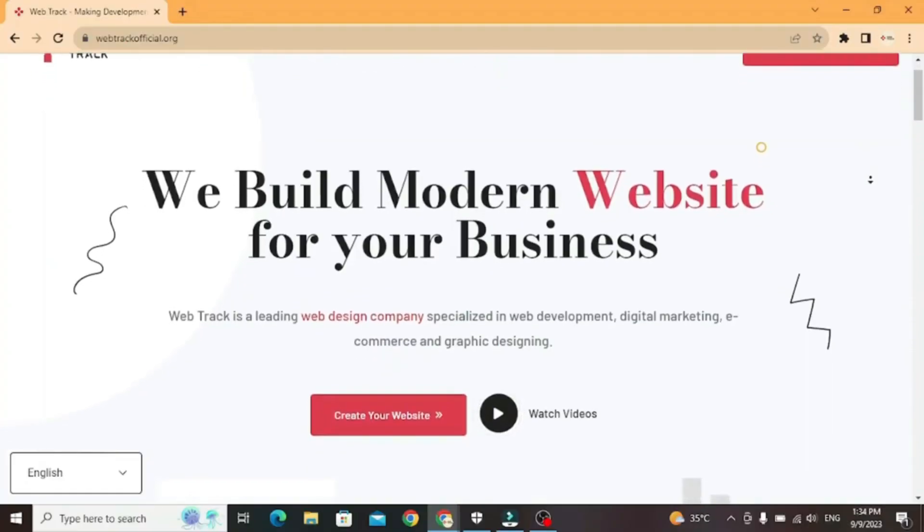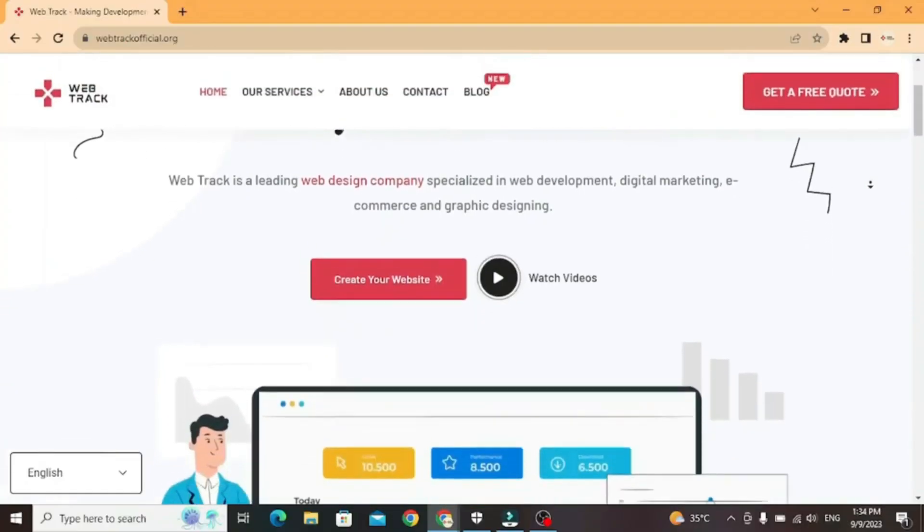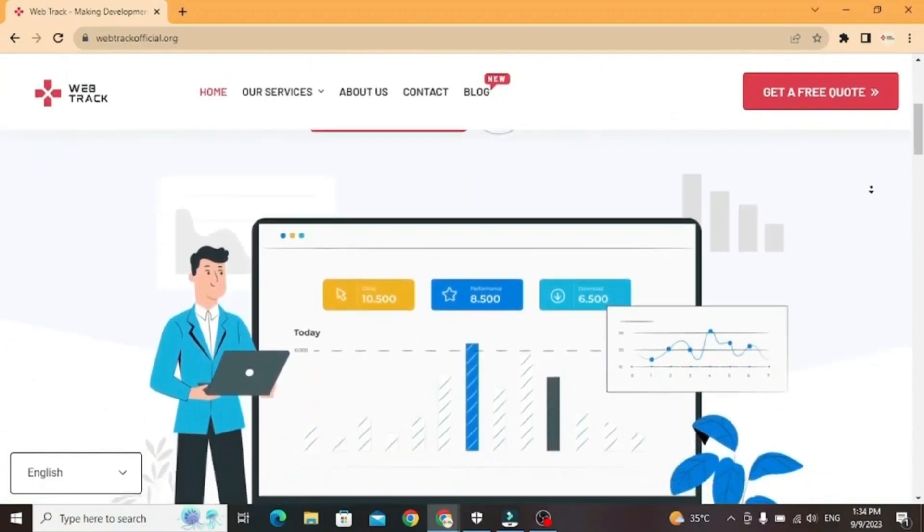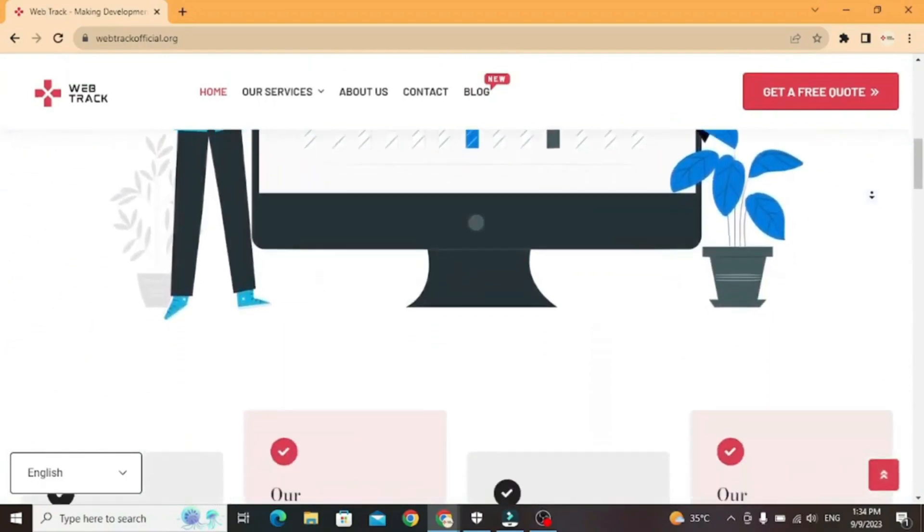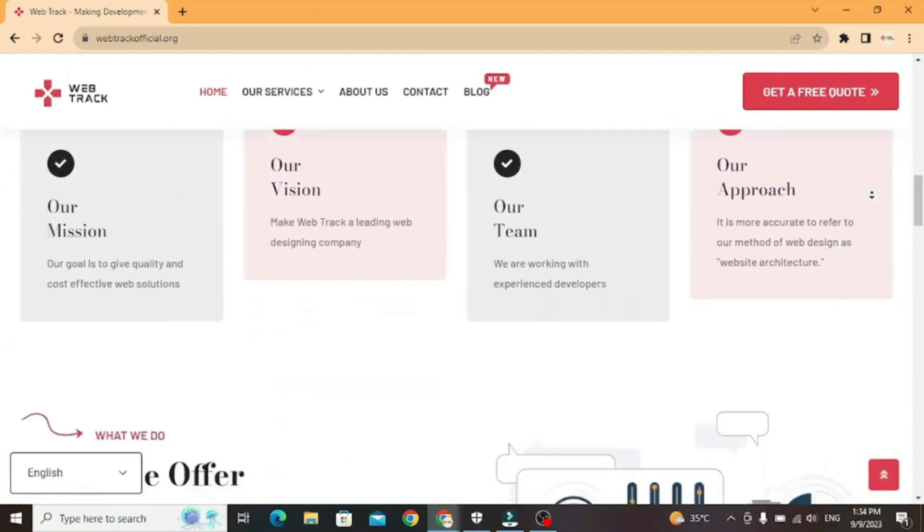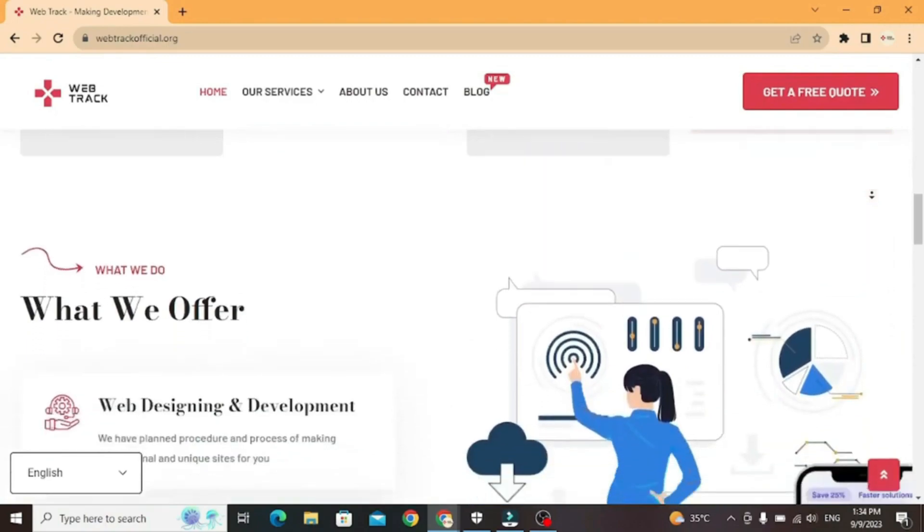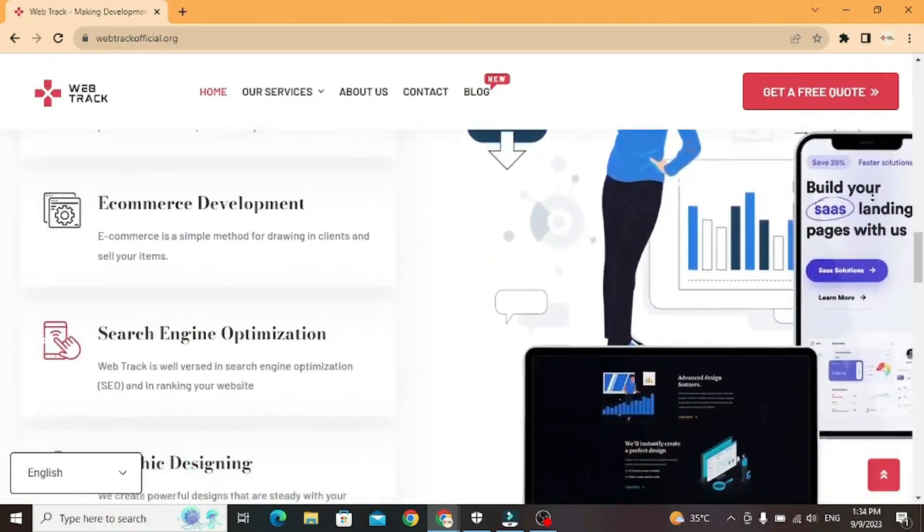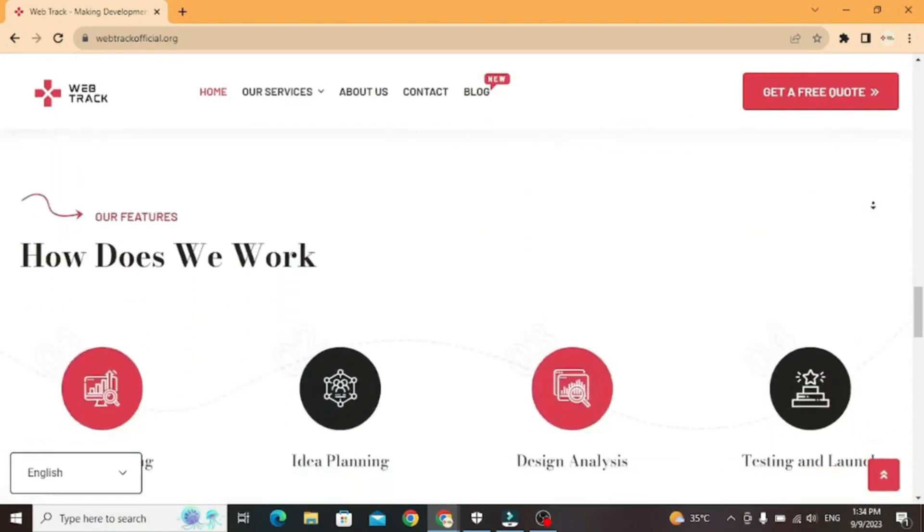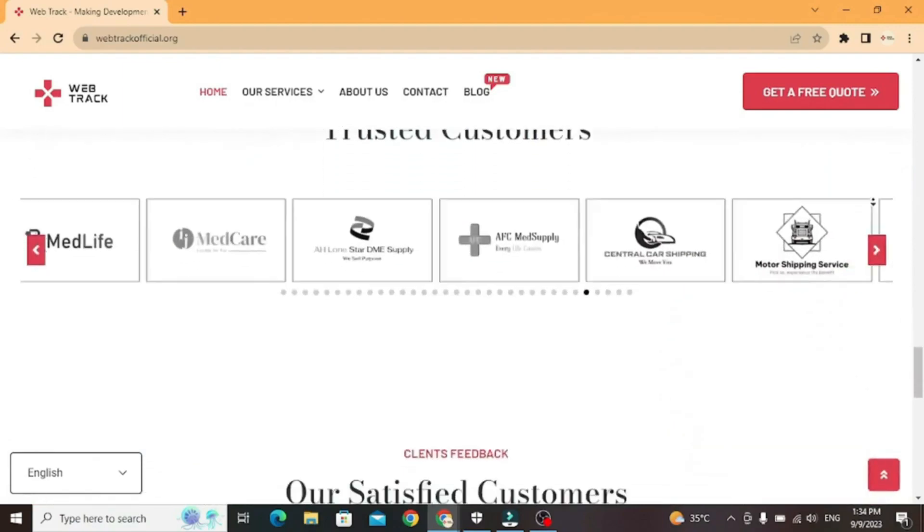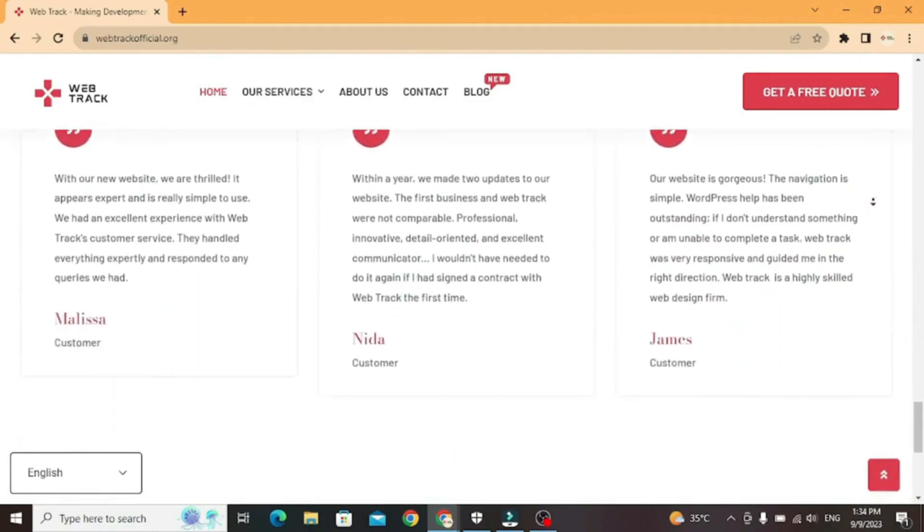Hi there! I am representing WebTrackOfficial.org. We provide all sorts of digital marketing solutions like web designing, social media integration, search engine optimization, graphic designing, and logo designing. If you want any services from us, contact us at support at WebTrackOfficial.org.